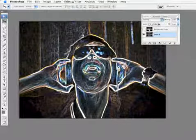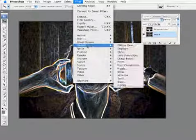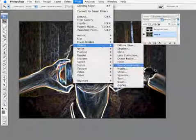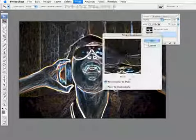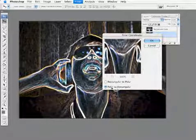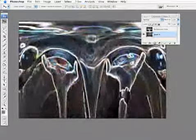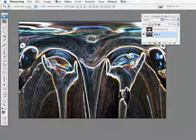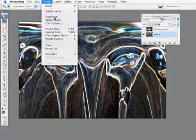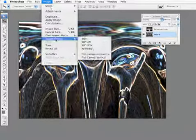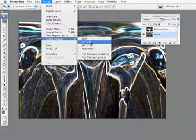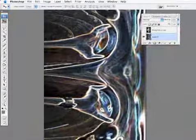Then, I'm going to go into the filter menu again, and this time go to Distort Polar Coordinates. And we're going to go from polar to rectangular. And we'll hit OK. Then, we're going to go under Image menu, and go to Rotate Canvas. And we're going to rotate 90 degrees clockwise.